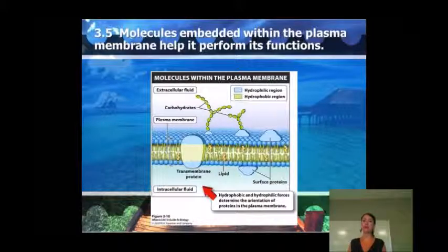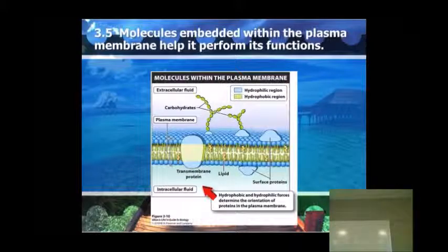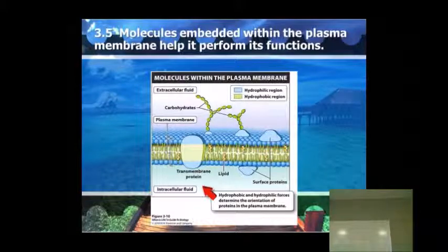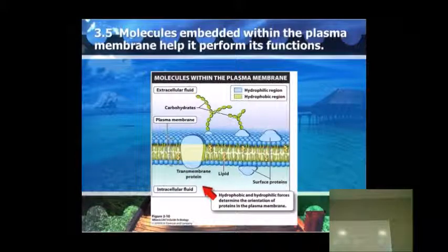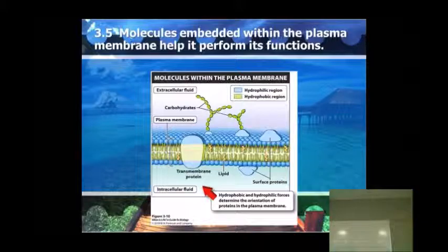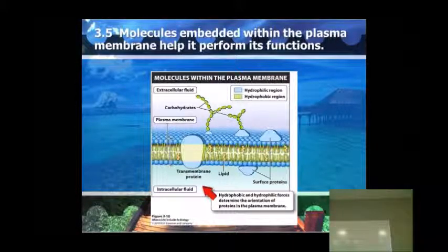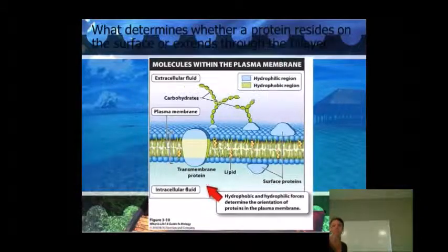Here we have molecules embedded within the plasma membrane that help it perform its functions. These little gatekeepers are like transport channels. We have intracellular fluid on the inside and extracellular fluid on the outside. These branched carbohydrates make up the markers that identify the cell — like signaling which border you're at. These proteins either extend all the way through the membrane or are just on the outside or just on the inside. The shape of the plasma membrane determines what kind of proteins are going to be embedded in it.